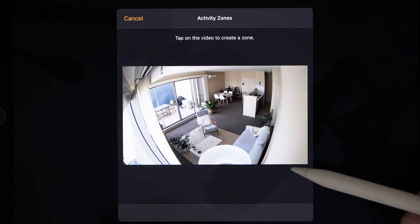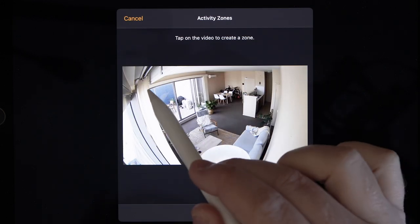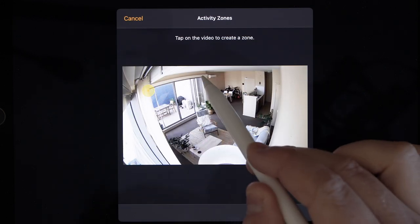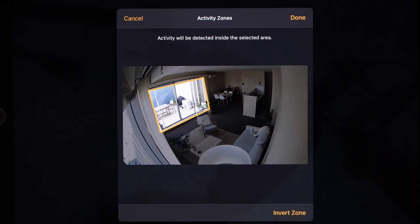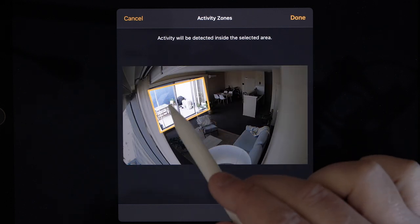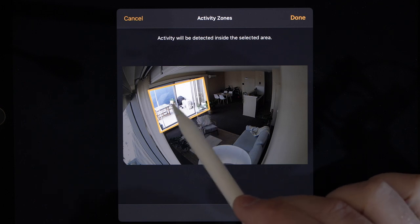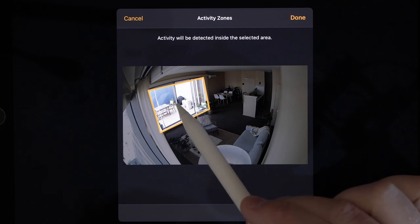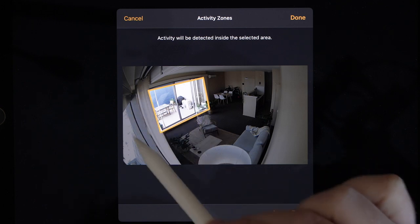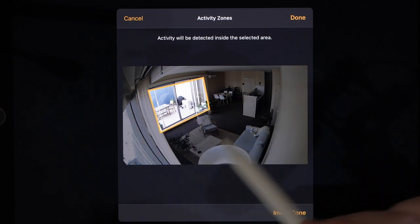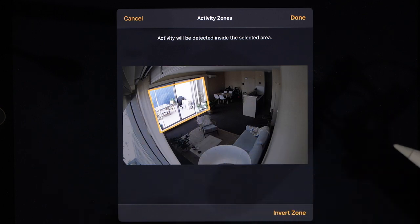Now to set a zone, it's simply a matter of tapping on the screen to draw a shape. In this example, I've created a zone around my balcony, so I'll be notified if there's any movement within the balcony, but any motion in the shaded area out here, I won't be told about.